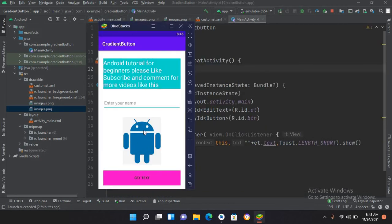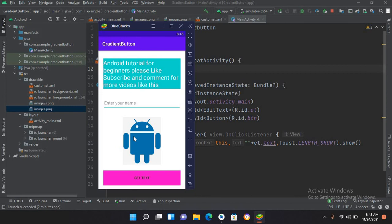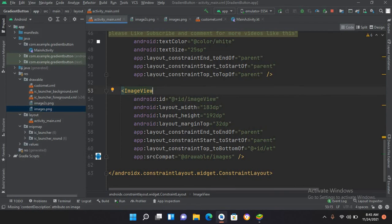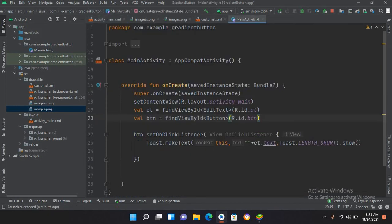Now we will use button click and change this image in the ImageView. For that I have to come here. As we have given the ID imageView to this ImageView, now in the MainActivity.kt file we will connect that ImageView here by ID.